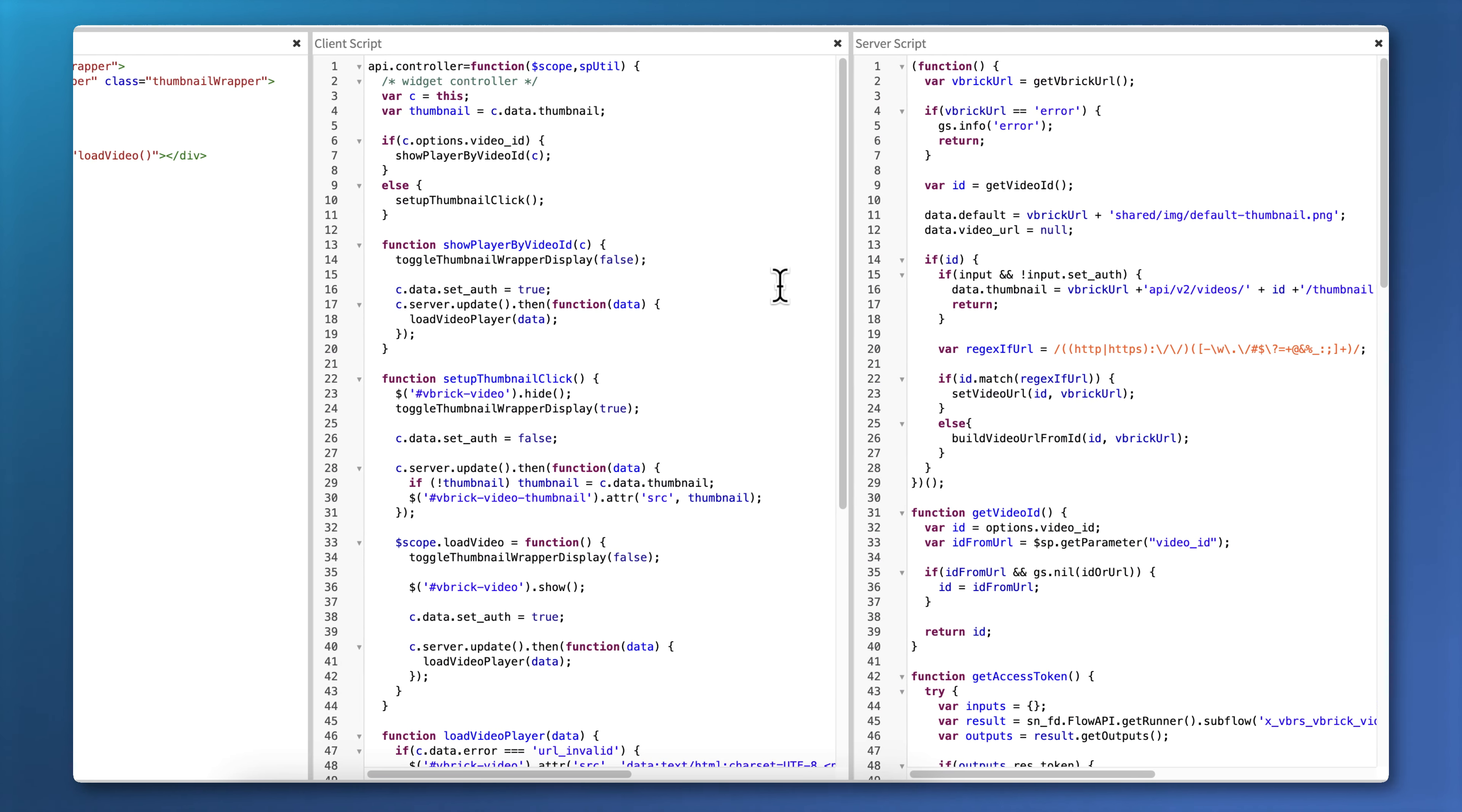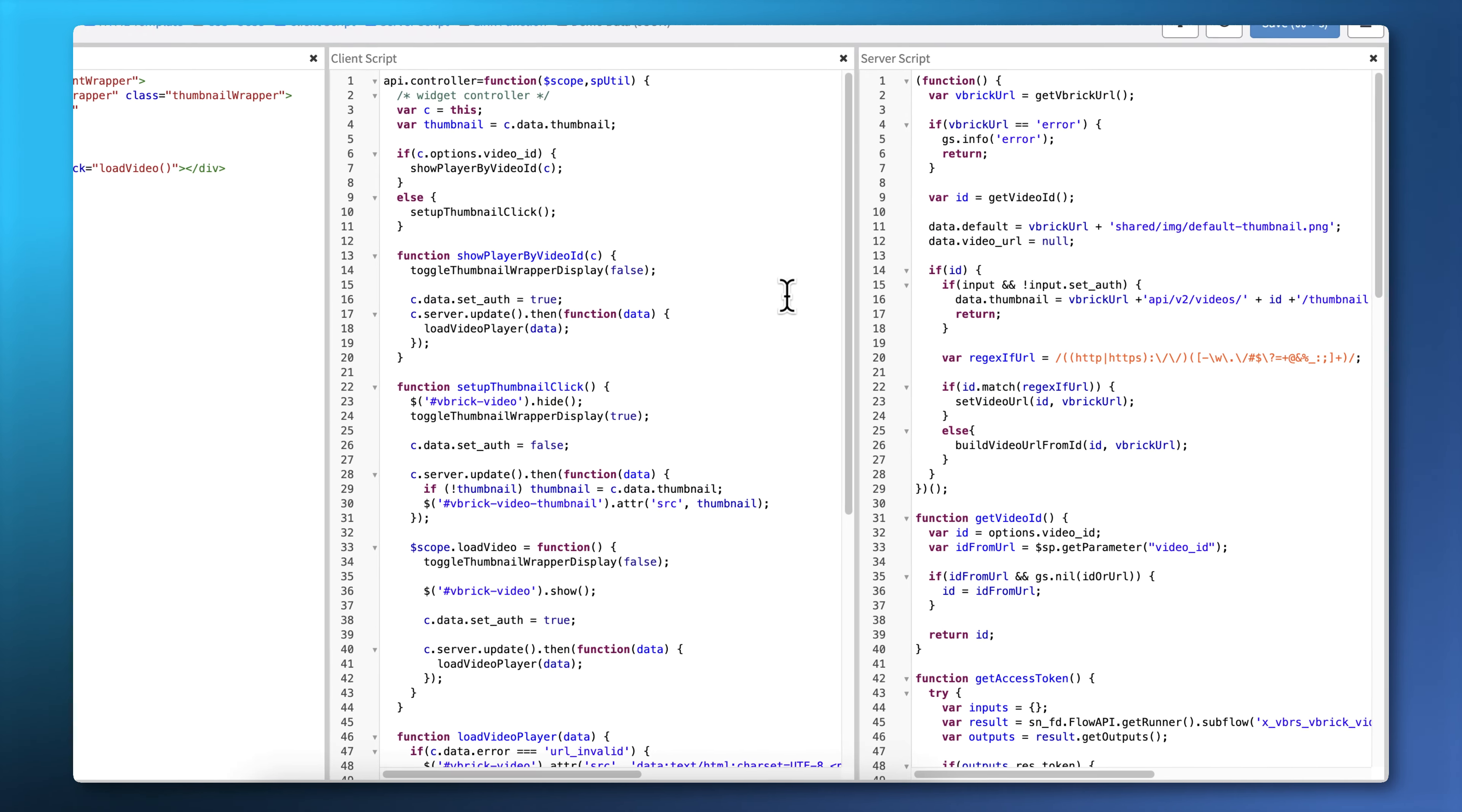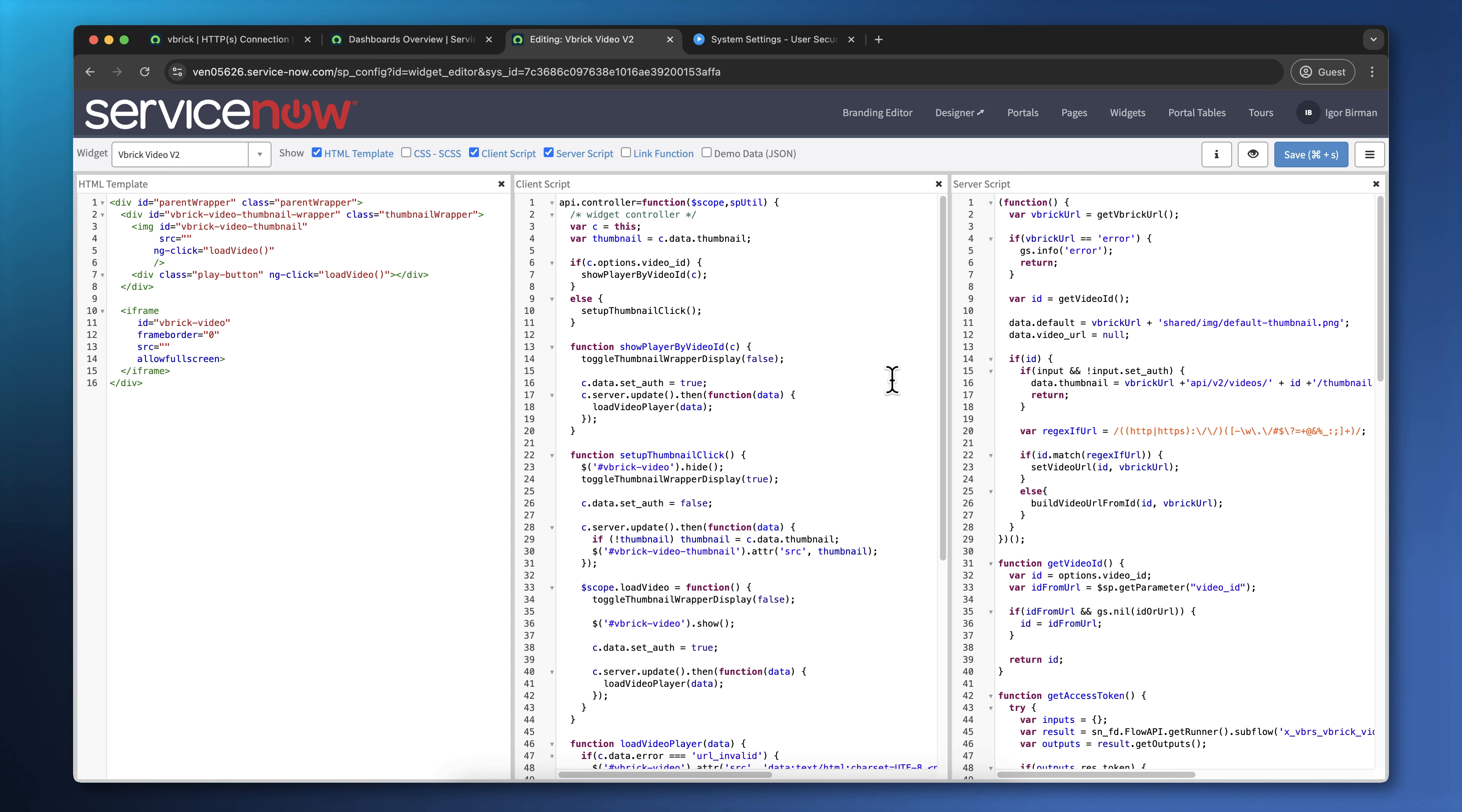Finally, the server script is what interacts with the subflows to actually get the video to authorize the user to the video and to get the code for the video player, which is displayed on the page. If you would like to make changes to this widget or use your own widget, you should clone it. Don't make any changes to this widget because they'll just get overridden the next time you update the Vbrick application.